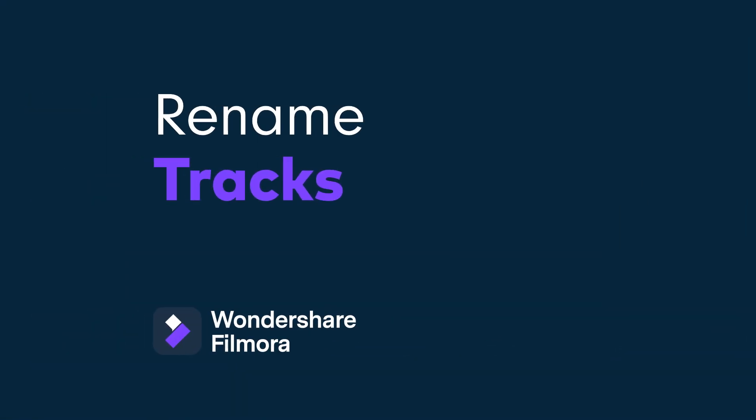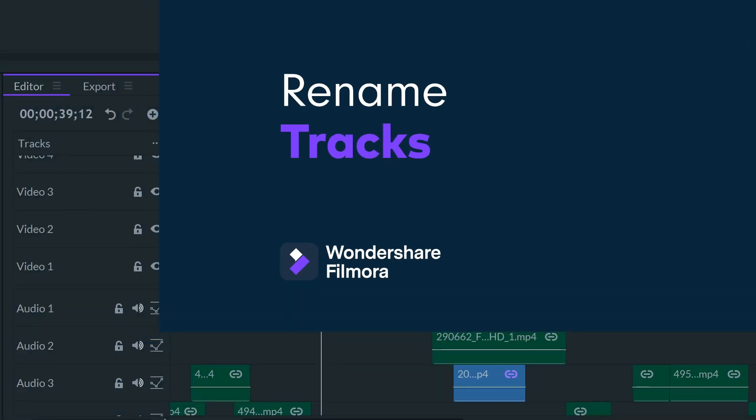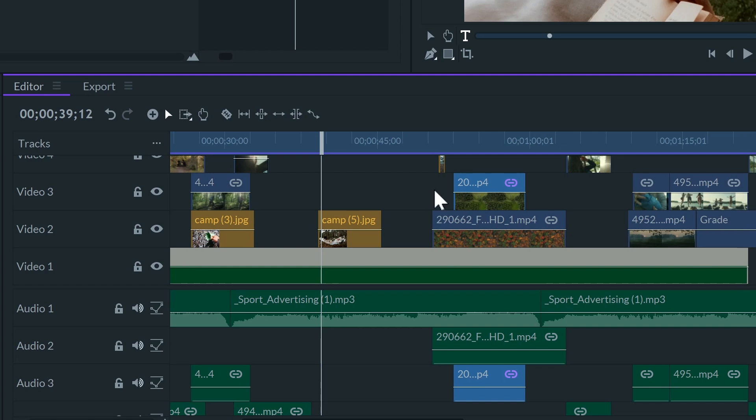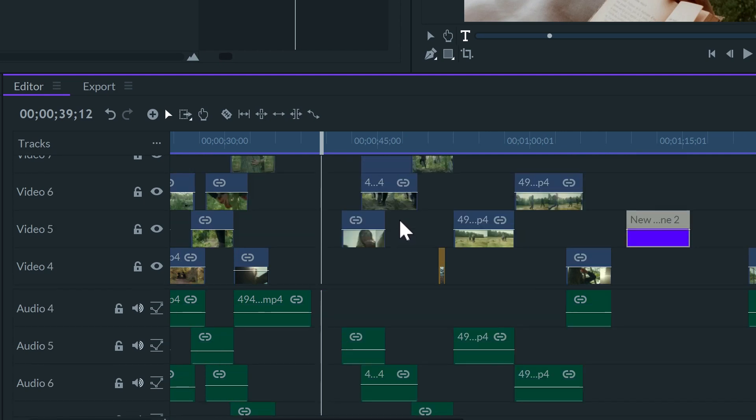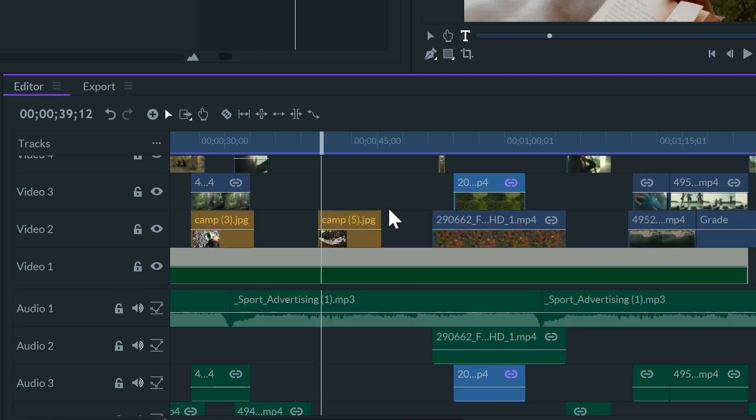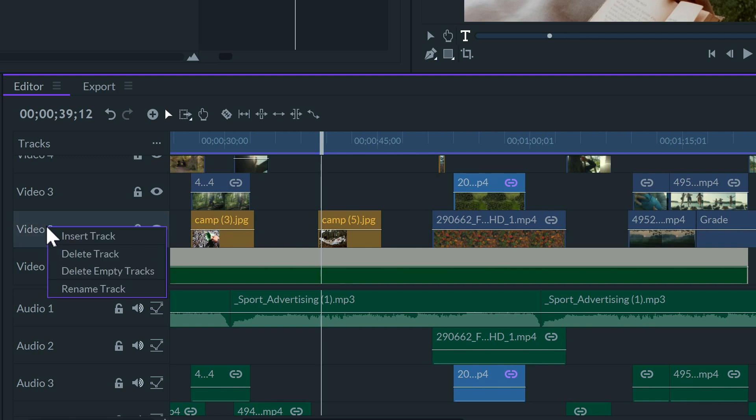Oh, there's another tip for when you're using multiple tracks. If you want to neatly organize the timeline, especially if you're not the only editor of the project, you can name the tracks, so you keep every type of shot in the same line. Just right-click on the name of the track and select Rename Track.